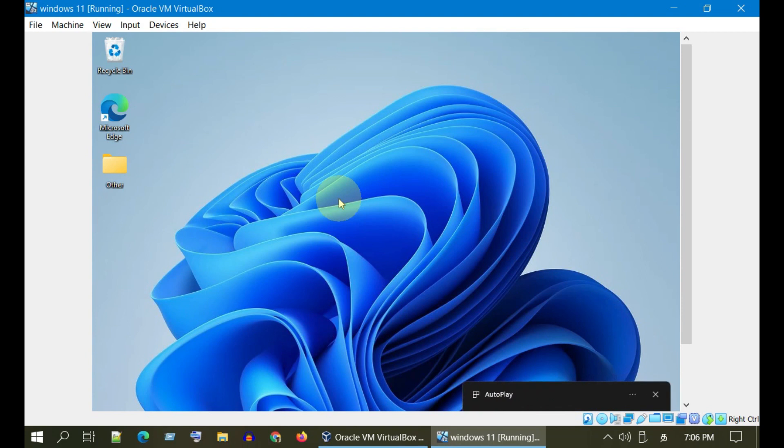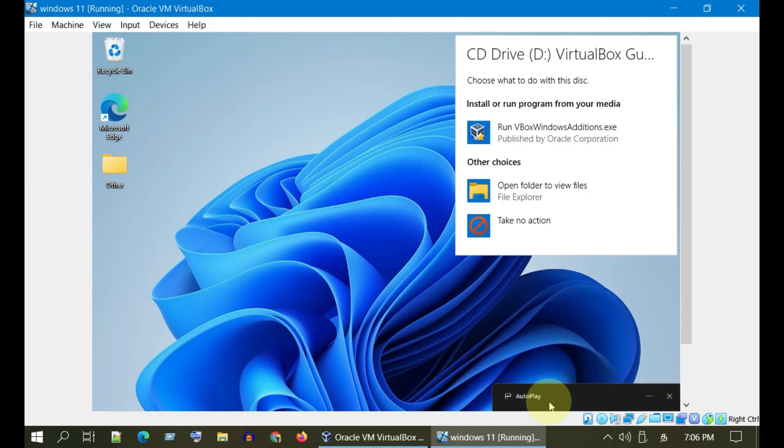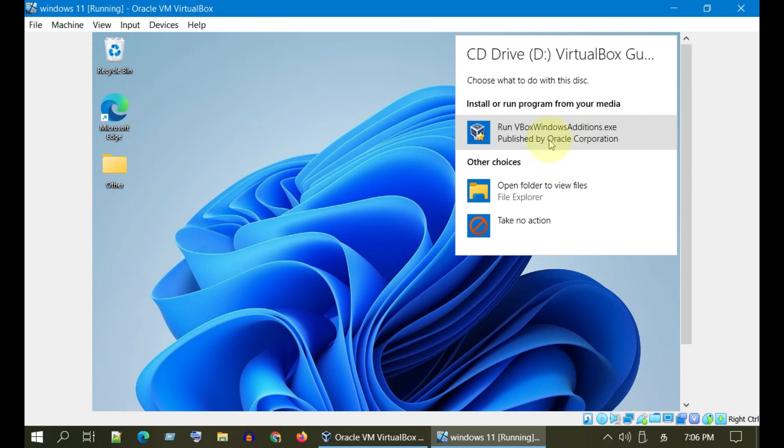Most probably you should get an auto run prompt. Please use it to start the installer, or you can get into File Explorer and double click the optical drive. This will launch the installer.